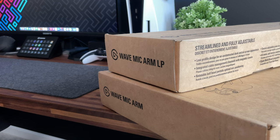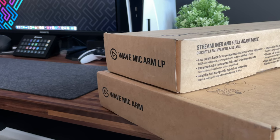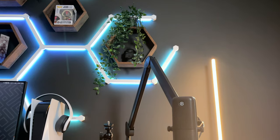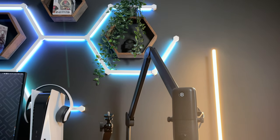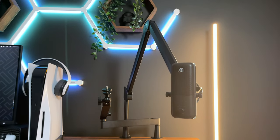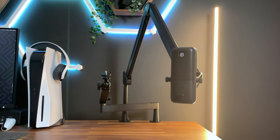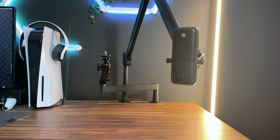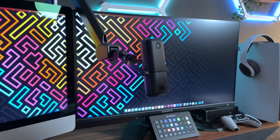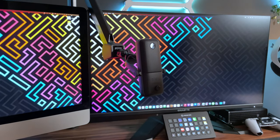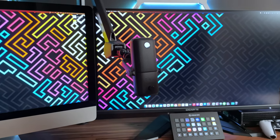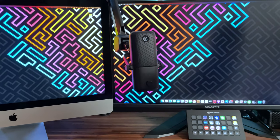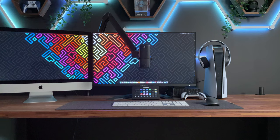Look, at the end of the day, both the wave mic arm and the wave mic arm LP are great. It really does come down to which one will fit your setup the best and the only way to find out is by trying them both out. I'm very happy with the addition to my setup and look forward to incorporating the wave mic arm in my future videos and setups.